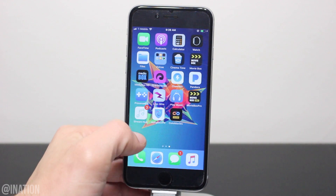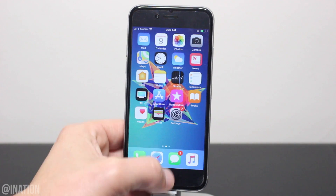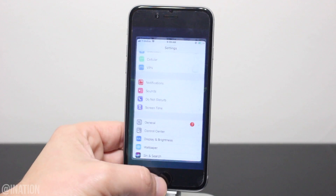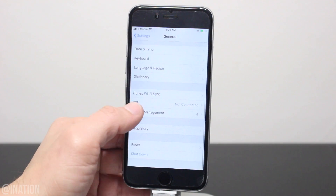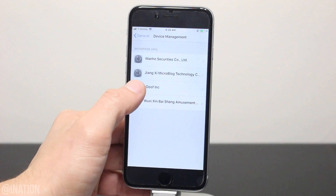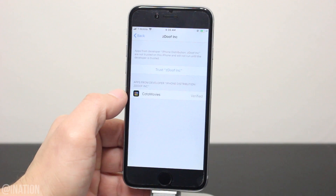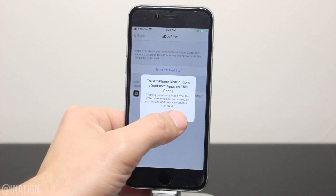Now that it's done, let's go into Settings, then General, scroll down to Device Management, select this profile and tap trust twice.